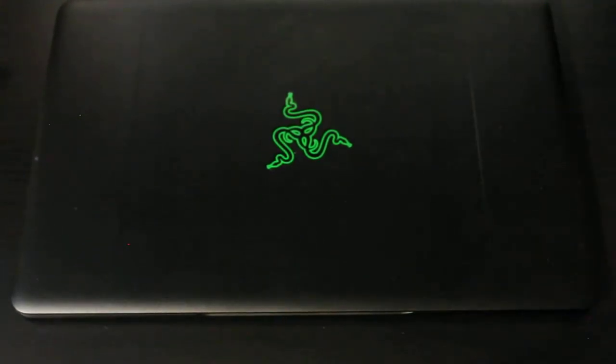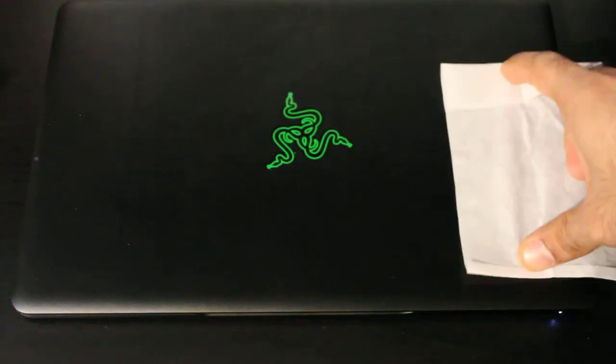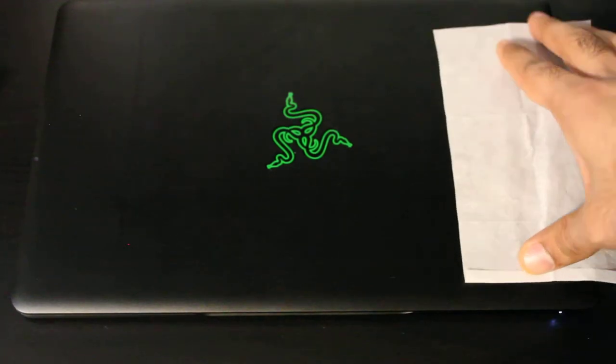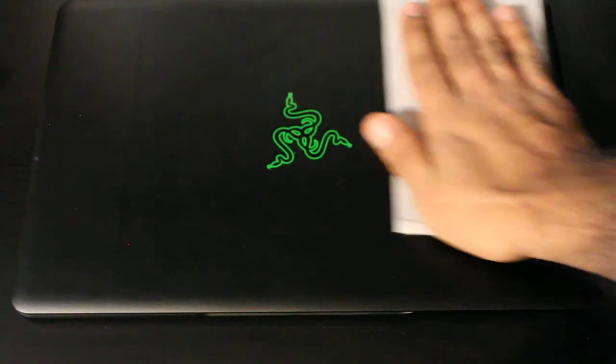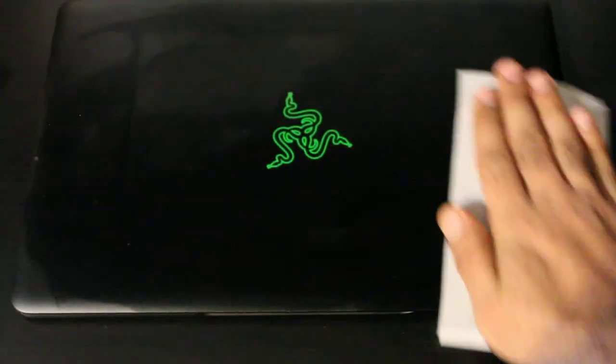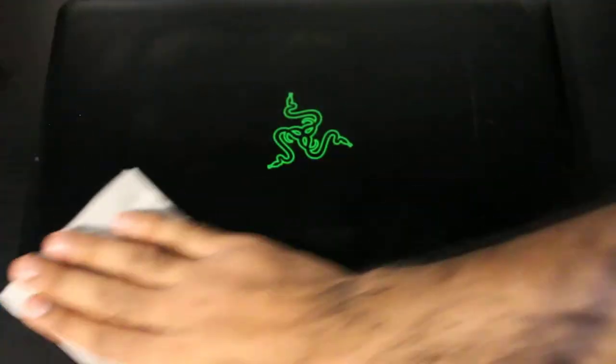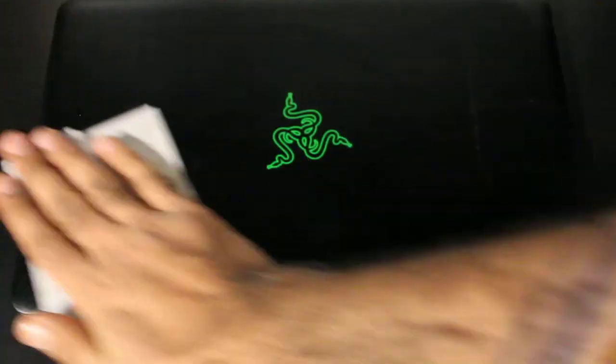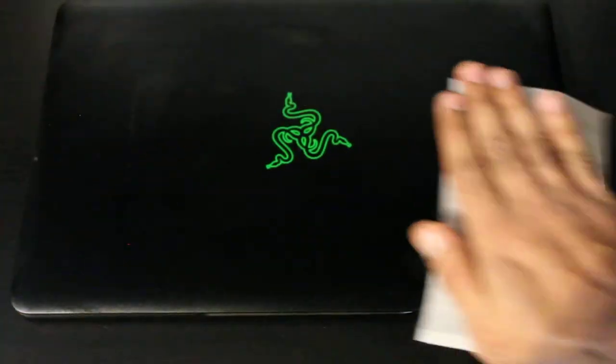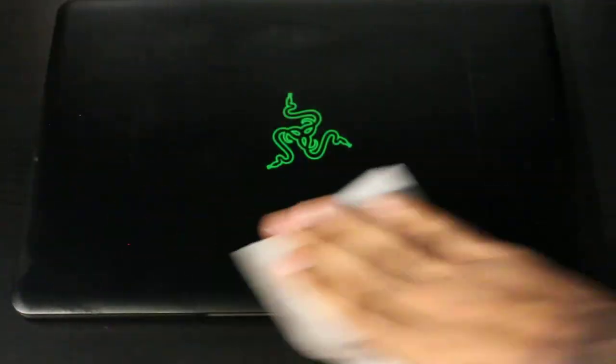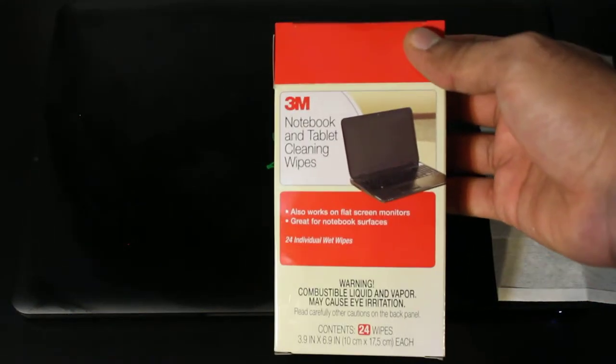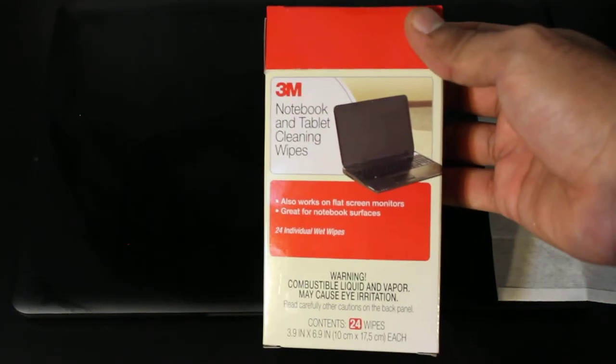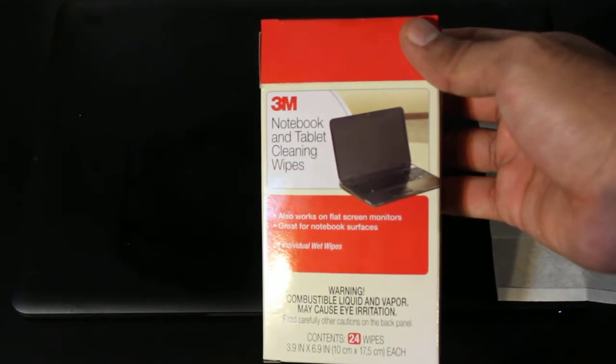So overall, I think this is a really good product. Each individual wipe is pretty big, you can see it lasted me the whole laptop, and there's still more I can use. I would definitely recommend this to anyone who is looking for something to clean their computers.